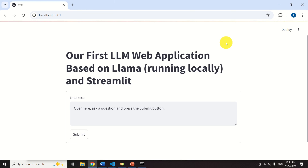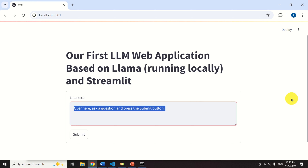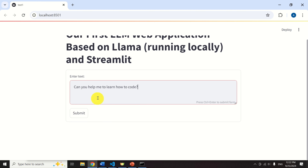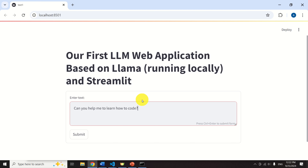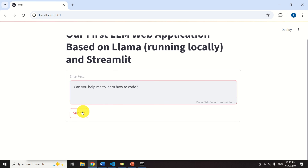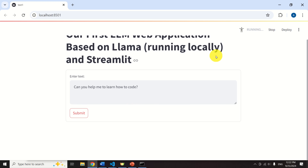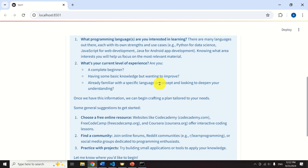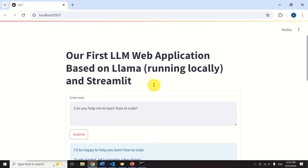A nice feature of this application is that we are using our computer resources to generate the response. That is, the large language model is running behind the scenes on our local GPU. Here is a brief demonstration. I will ask a question: Can you help me to learn how to code? And after I click the submit button, this text will be submitted to our large language model that's running on our local computer. And only after several seconds, the response is generated and shown. This is truly amazing.